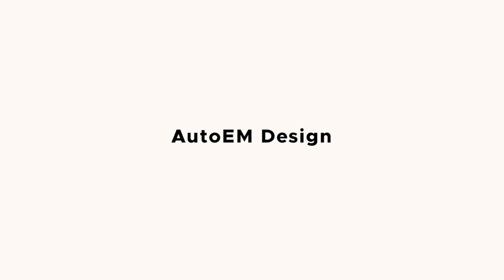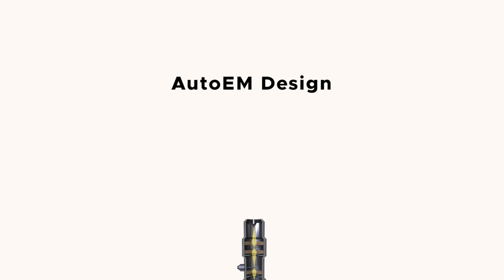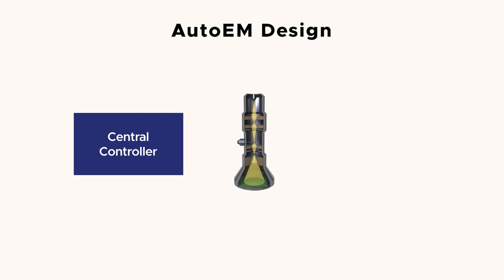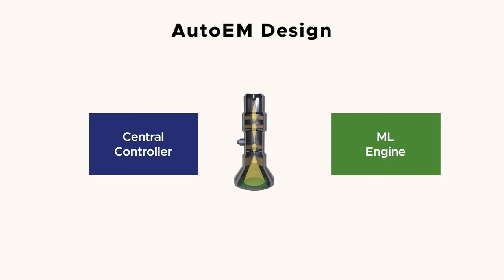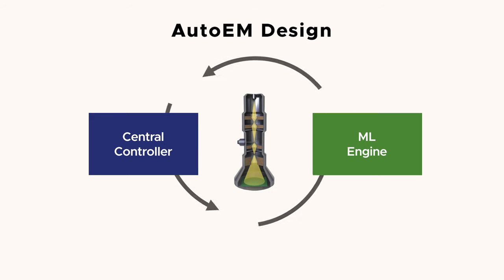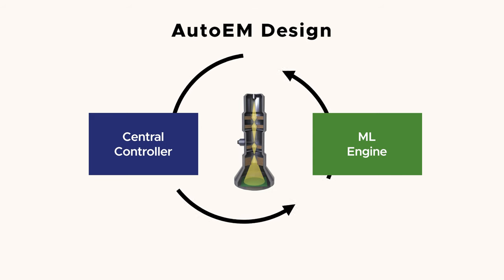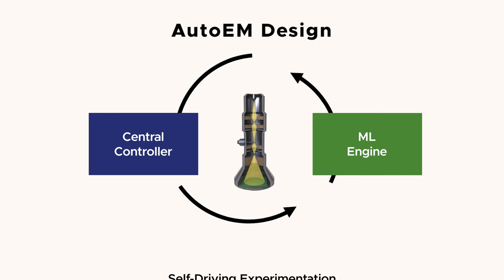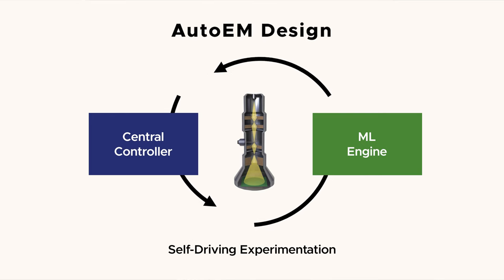AUTO-EM is a new electron microscope platform that is based on a few different elements. First, we have a centralized controller that integrates all the different data and the control points of our electron microscope into one system. Built at the top of that is a new machine learning engine that allows us to automatically quantify features in our data. Together, our machine learning allows our system to conduct self-driving experimentation.